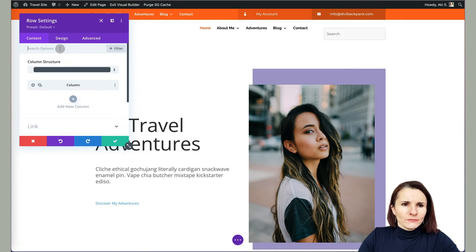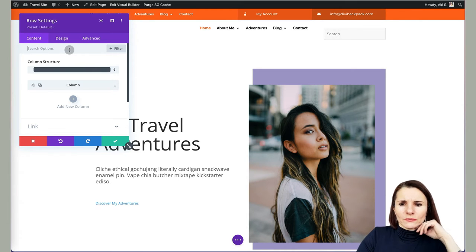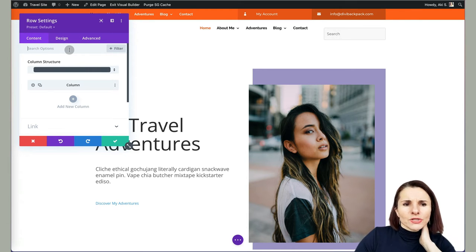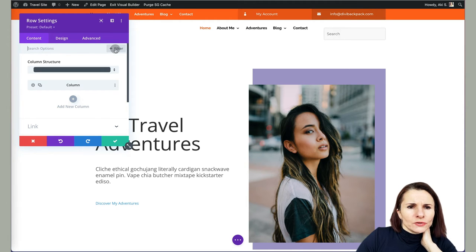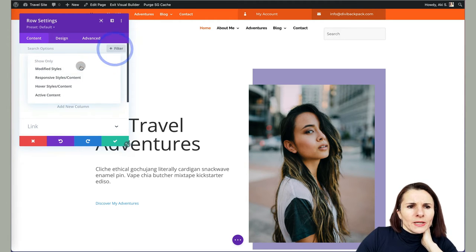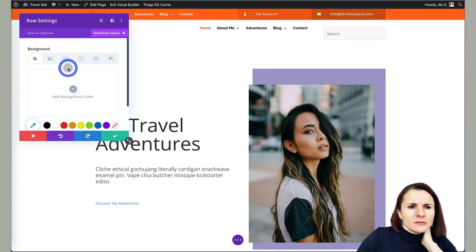And the quickest way if you want to see what's being affected, or if you have made some changes and you don't remember what it is, is just clicking this filter and specifying modified styles. So this will show you if anything was modified.